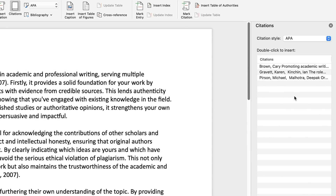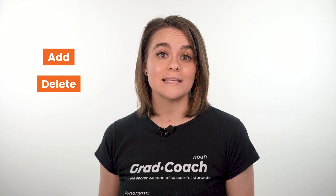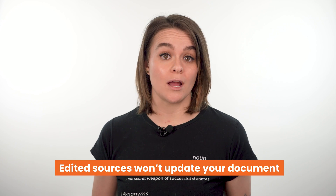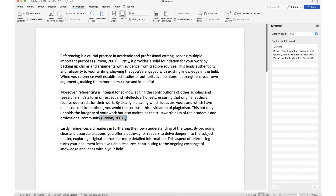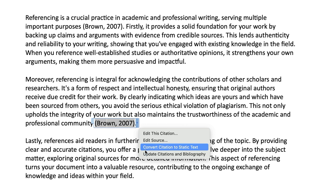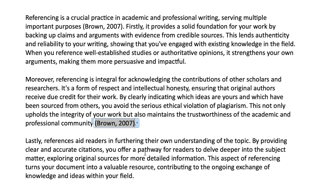You'll then be able to access that source in the citation sidebar. Within the Source Manager, you can also add new sources, delete old ones, and make changes to existing sources. One thing to keep in mind is that when you edit a source, it won't automatically update in your document. To update your document, select any citation or the reference list, click the drop-down menu, and hit the update option. It's a good idea to get into the habit of always hitting that refresh button at the end of any writing session, even if you didn't update any sources.